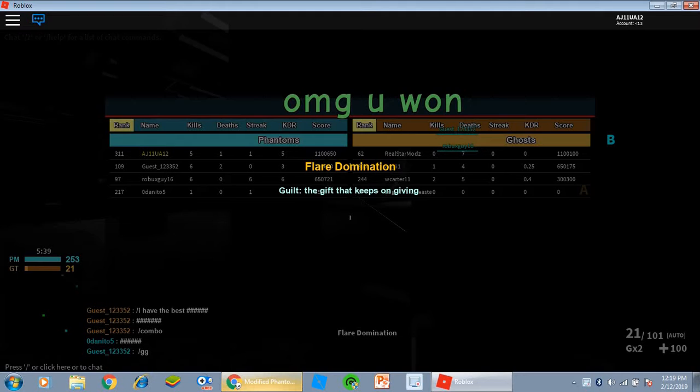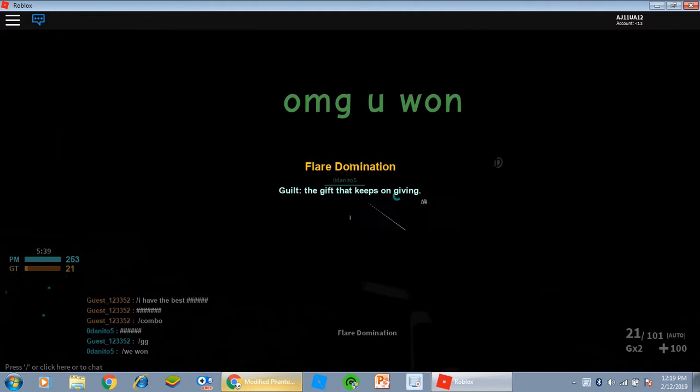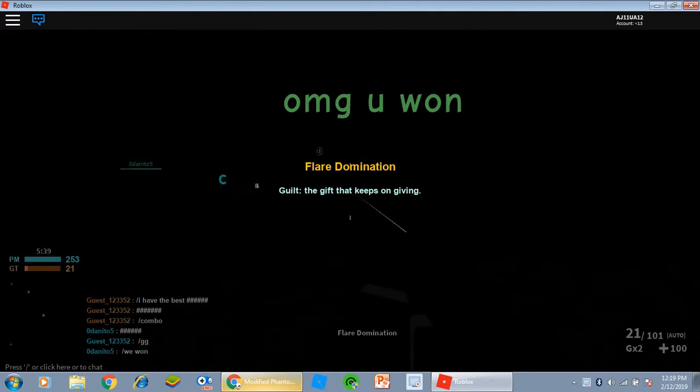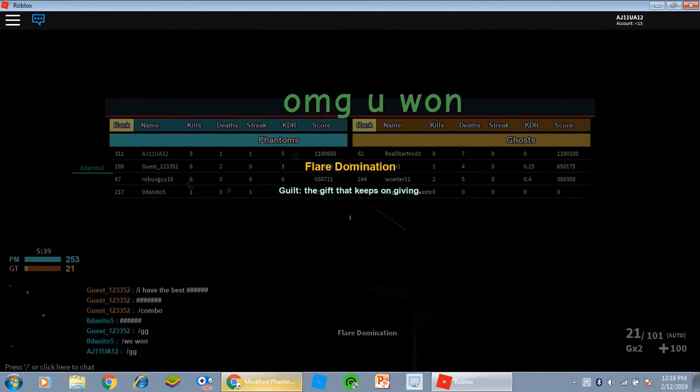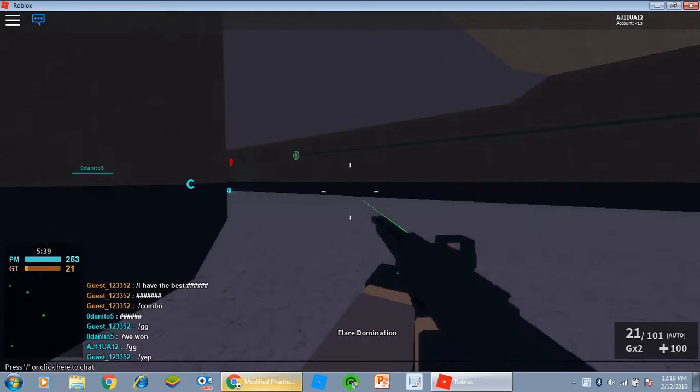Well, I came first. I only went five and one. Well, okay, GG. Well, yeah.